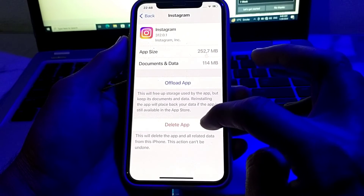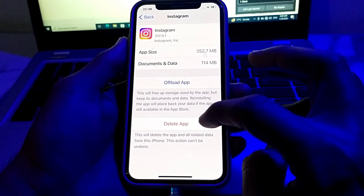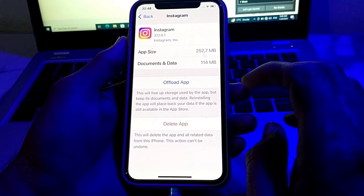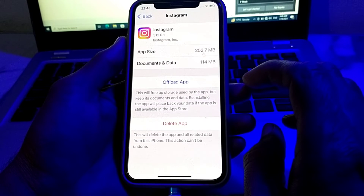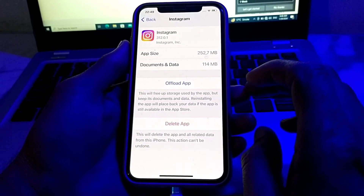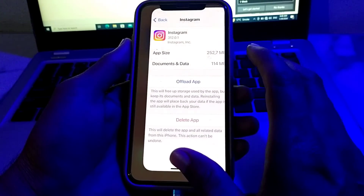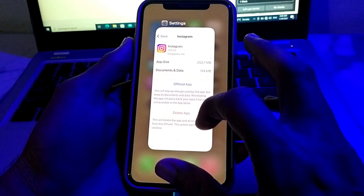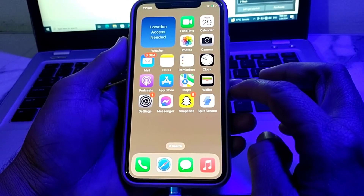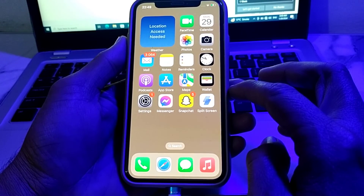If you also want to delete the app, tap on Delete App. The Instagram application will be deleted, and then you will have to sign in again to your Instagram account by entering your username and password. In this way, you can clear the cache memory of Instagram on your iPhone or iPad device easily.